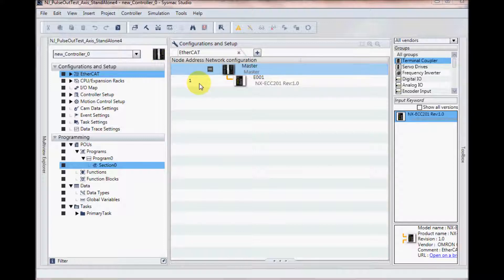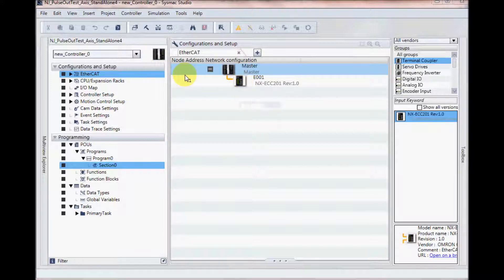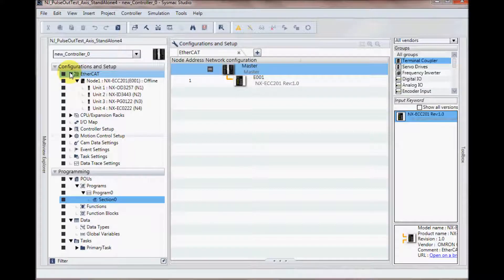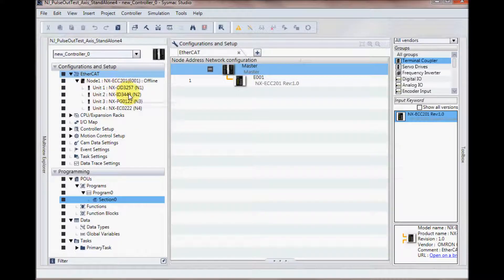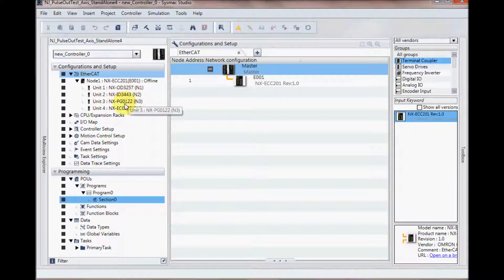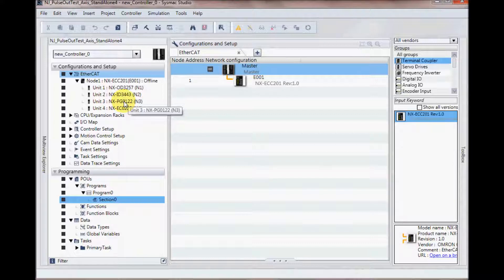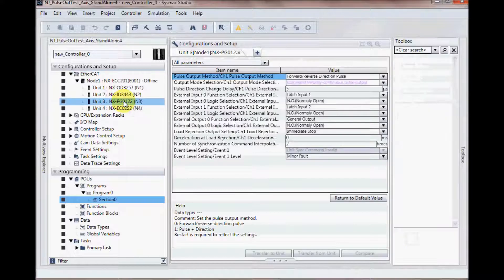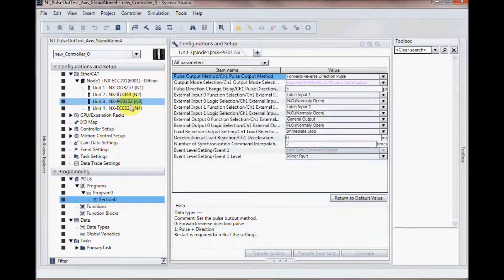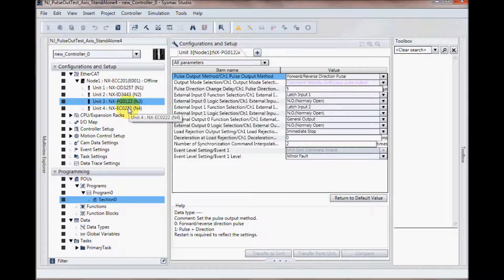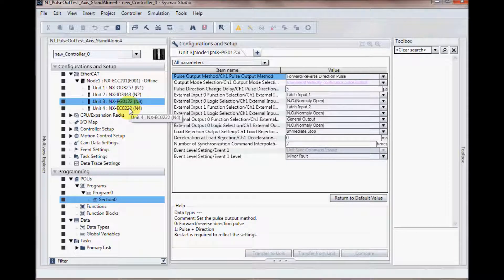I have added an NX IO EtherCAT coupler along with an output unit, an input unit, my pulse output unit, the PG0122, and also a high-speed counter card.